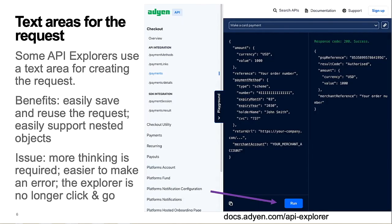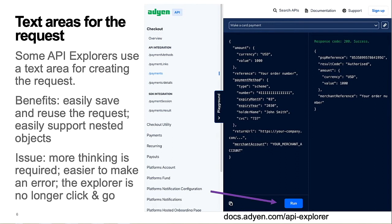Some API Explorers use a text area for creating the API request. This has pros and cons. Benefits include the ability to easily save and reuse the request body. Also, an API request object that includes nested arrays and objects can be handled reasonably well with this format. But there are downsides. Other than an initial request skeleton, any additional request arrays, objects, or attributes must be carefully and correctly typed into the text area by the user. It's no longer configuration via clicks type of tool.